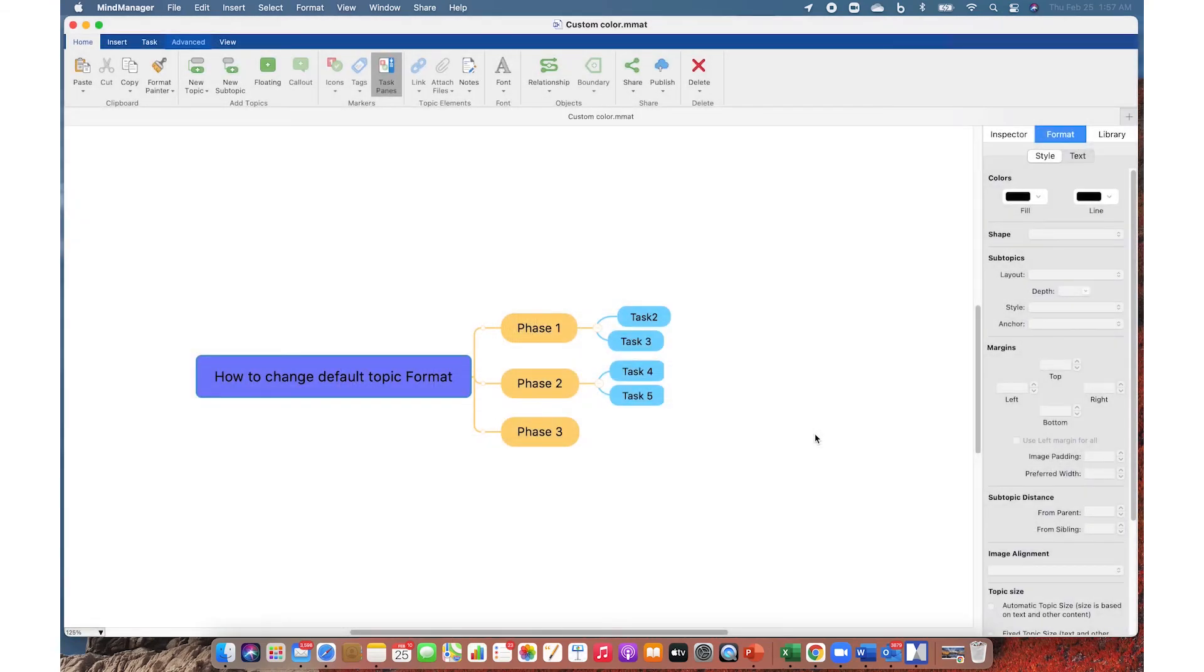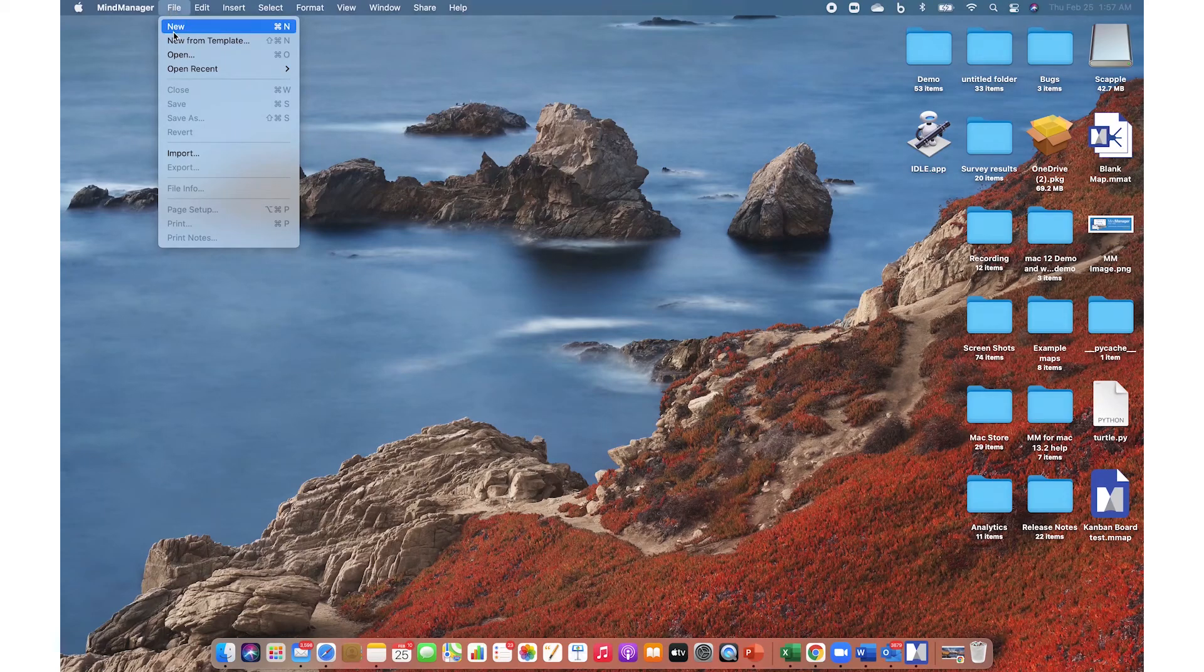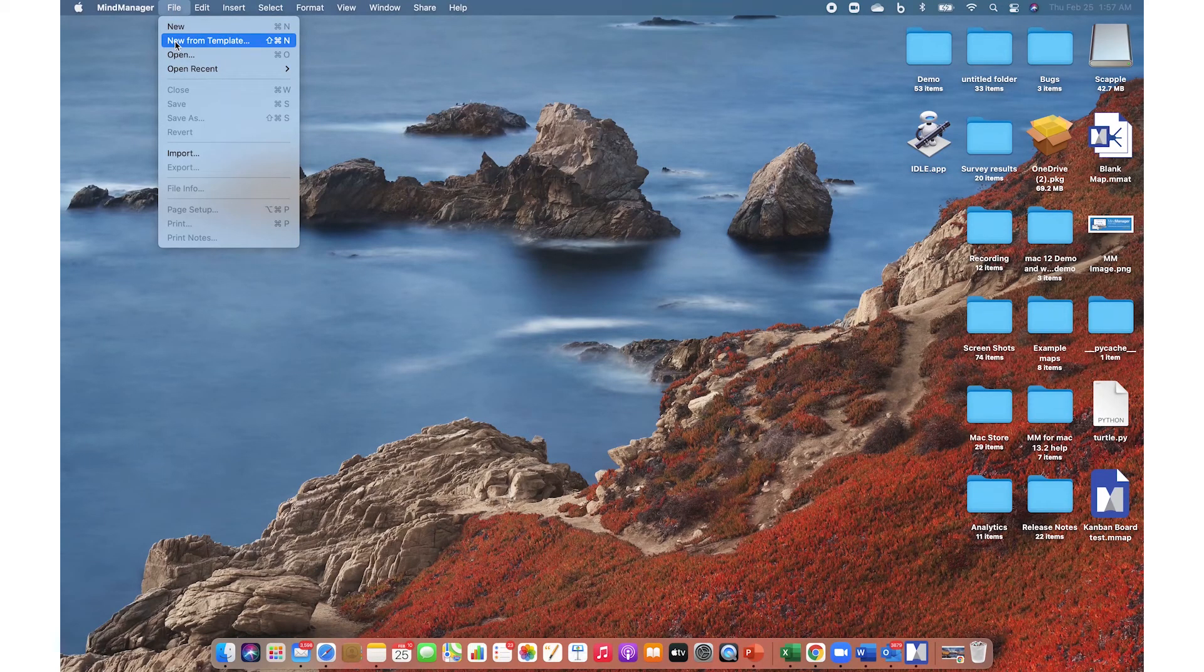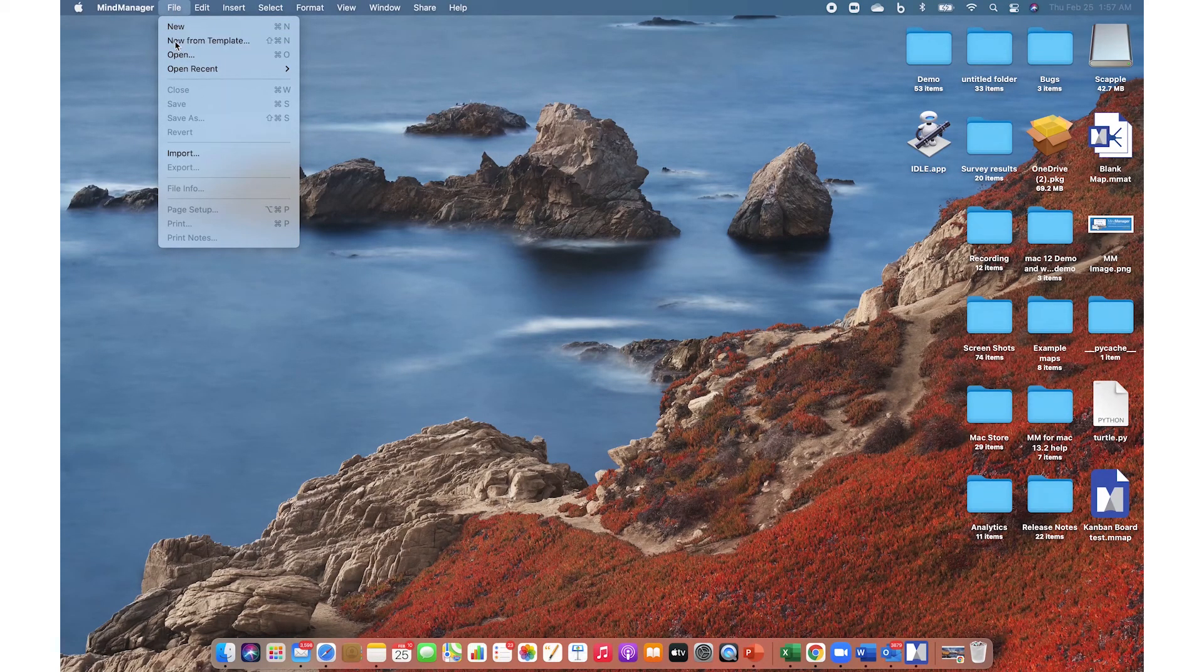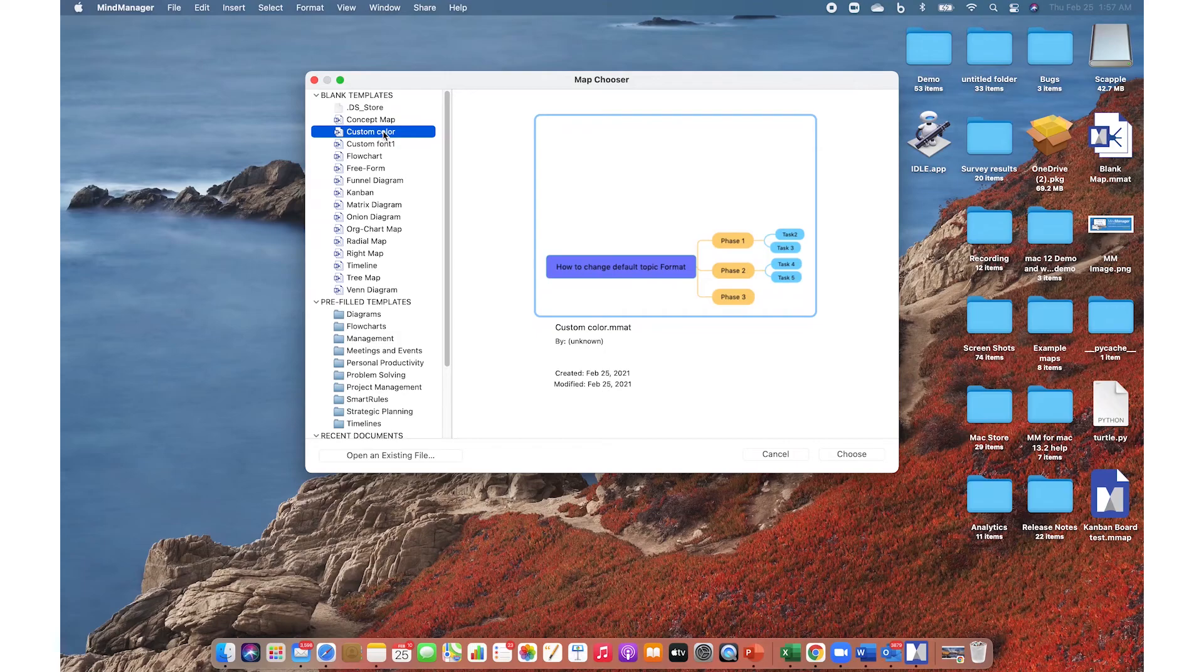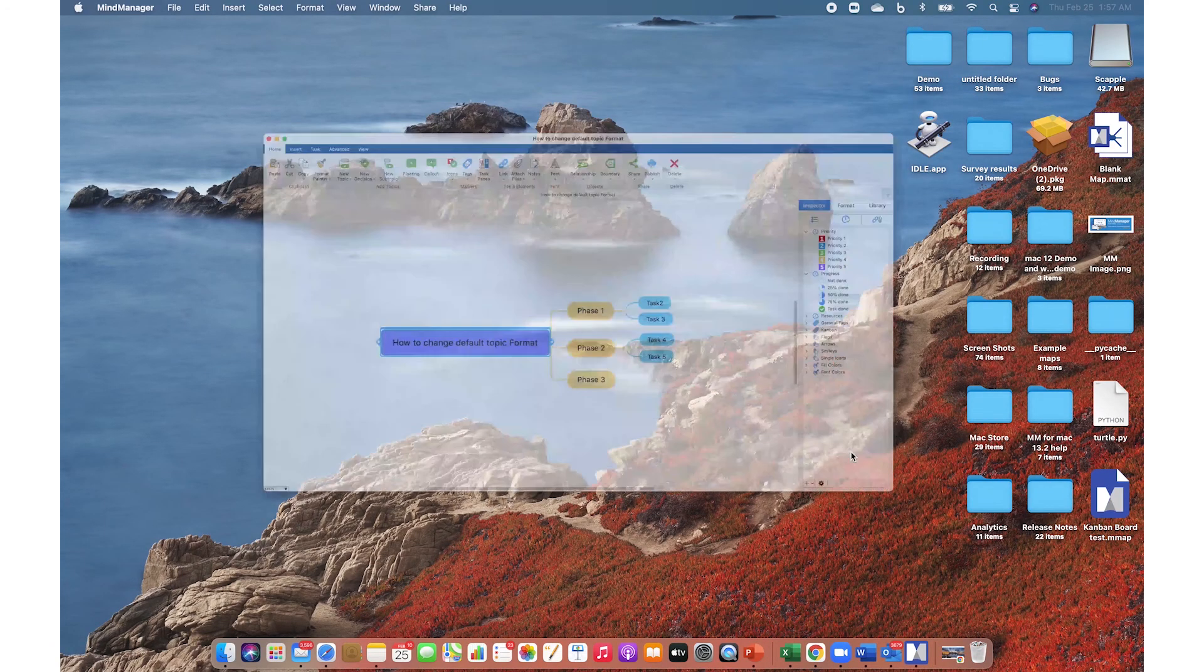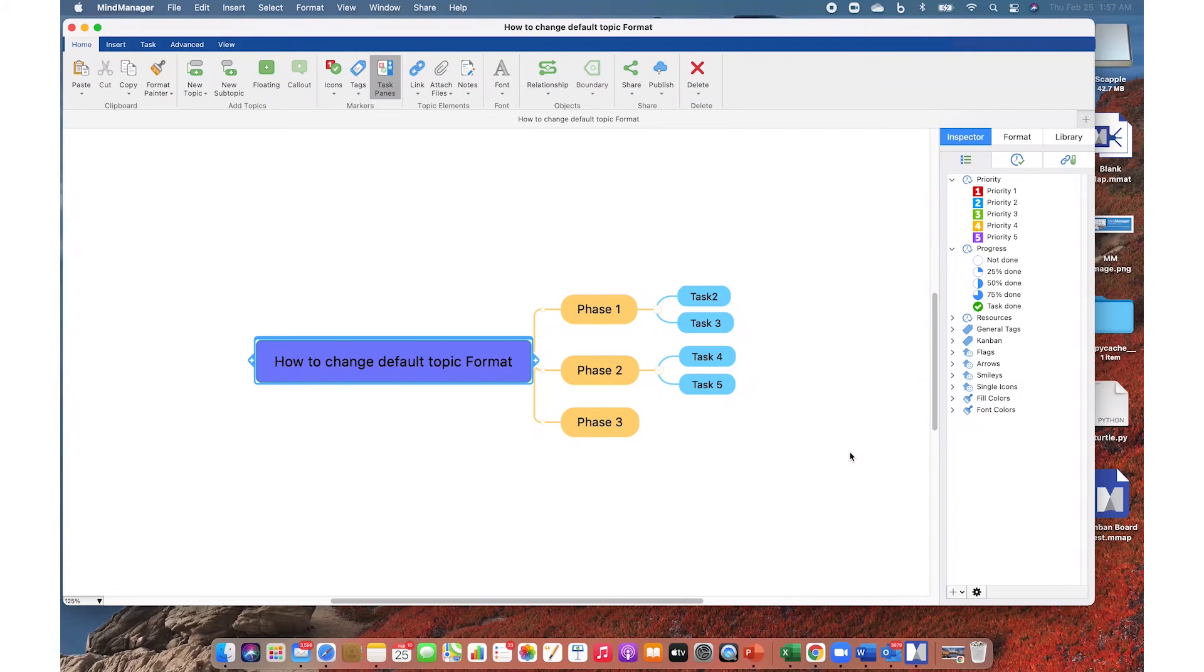Now once it's saved, this is available for all maps created later on. So create a new map from template, choose your template which you just created—custom color—and here it is. You'll have the same topic style for your map. You can just keep using it. Thank you for watching.